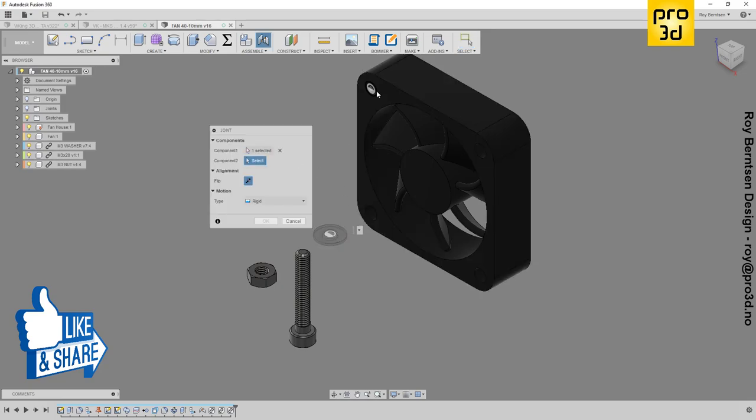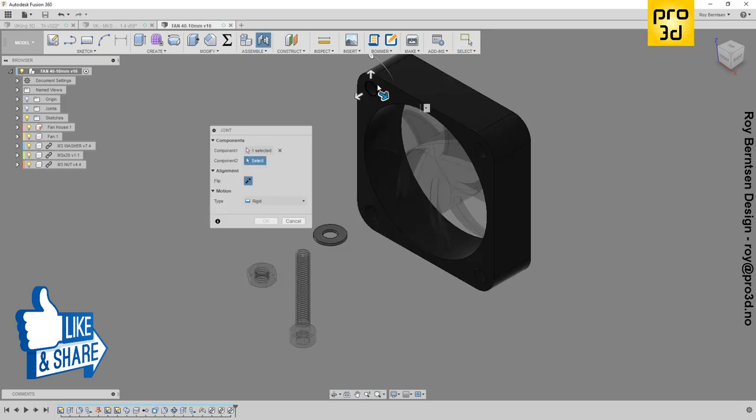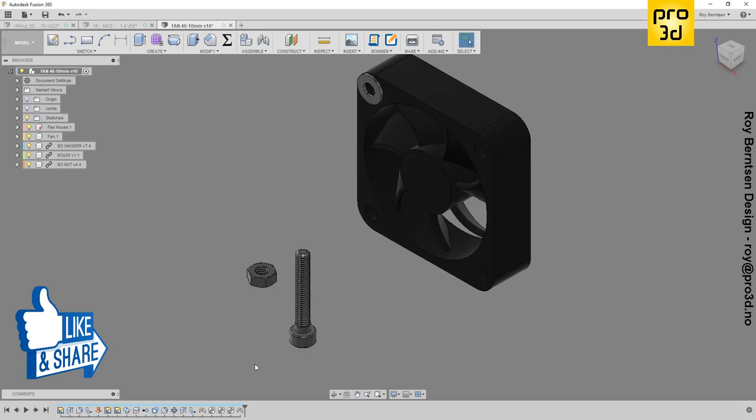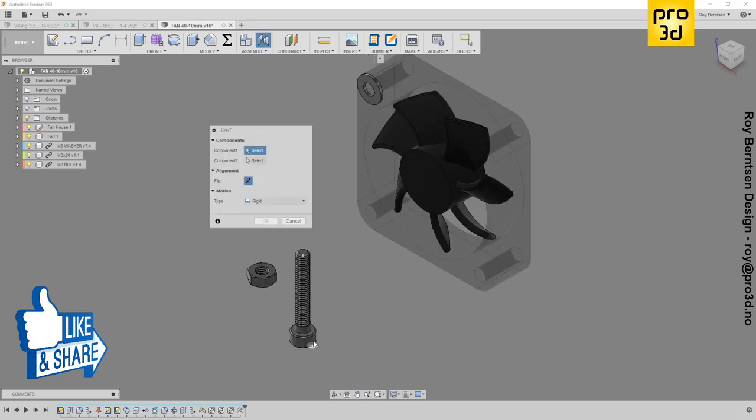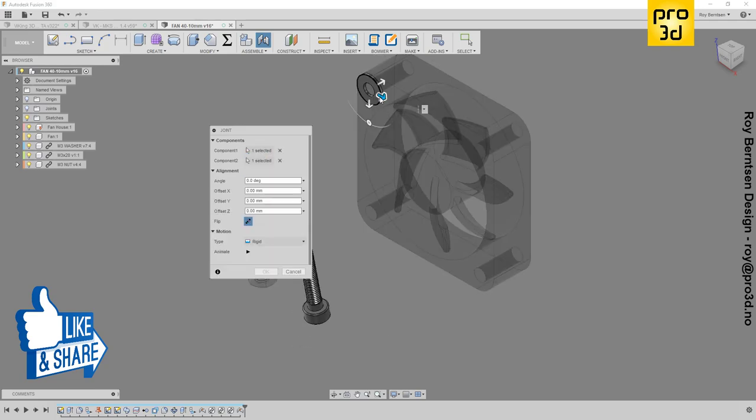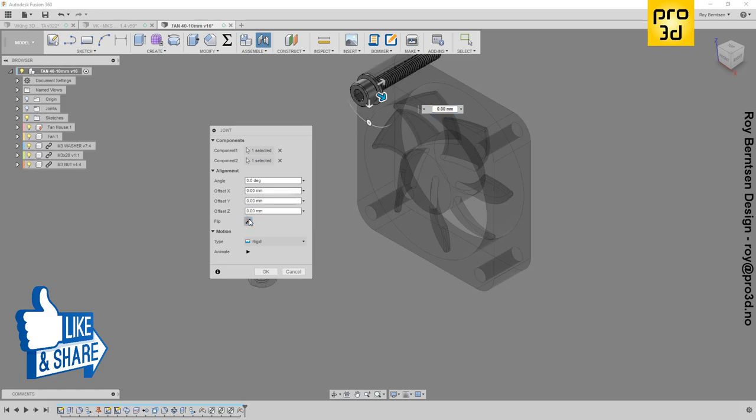Then another J, select this circle, add a washer, flip it, and hit OK. Then J again and find the center of the nuts, then go to the back side.